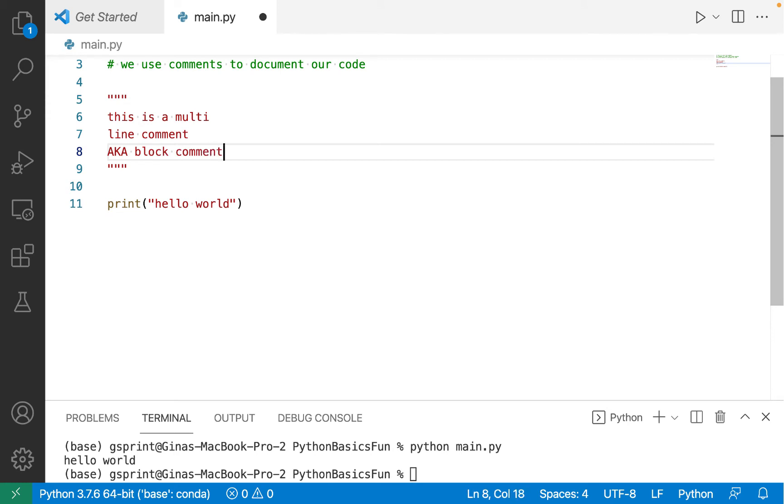So with the pound sign, we only have a comment that spans one row. But if our comment is long, as is the case often when we're documenting, say, something like a function or a class, then we'll use a multi-line comment, aka a block comment, so that our comment can span multiple lines more easily.